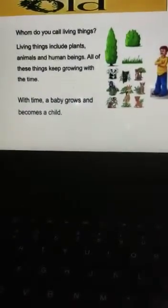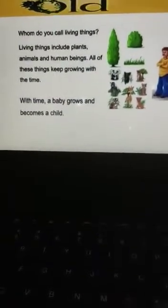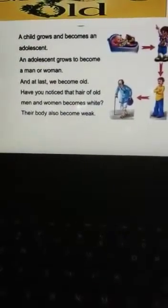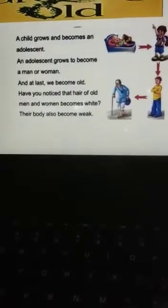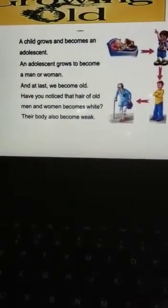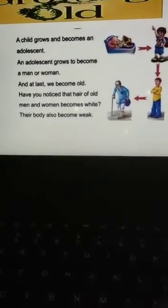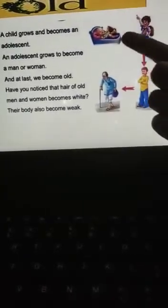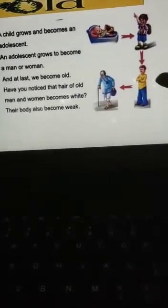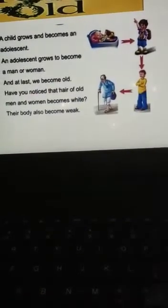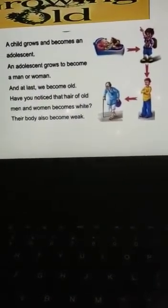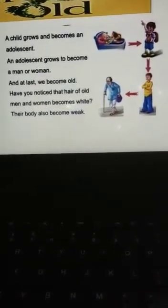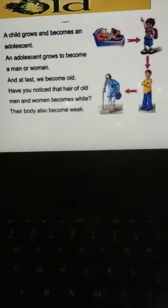With time, a baby grows and becomes a child. A child grows and becomes an adult. Adults means a young boy or girl, and they grow to become a man or woman, and at last we become old — toddler, baby, boy, man, and old man. Have you noticed that the hair of an old man becomes white? Their body also becomes weak because they are getting older.